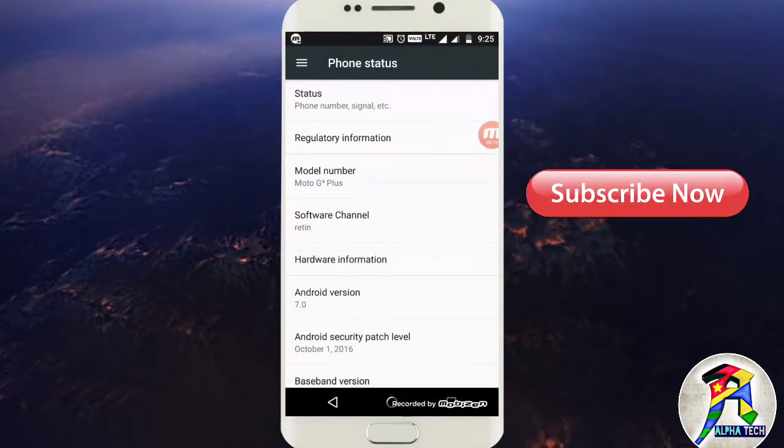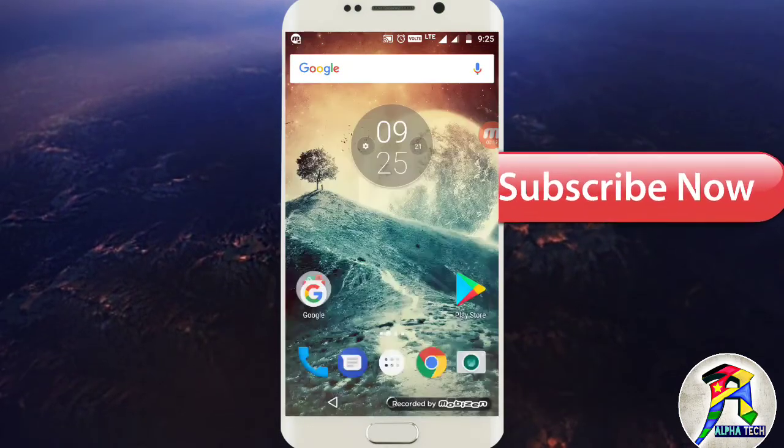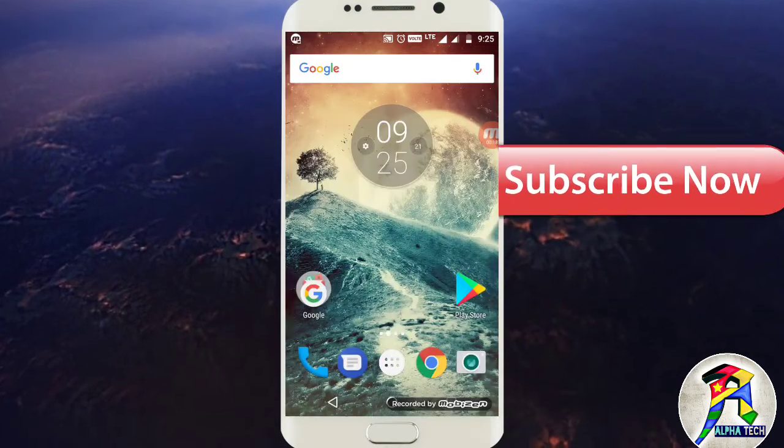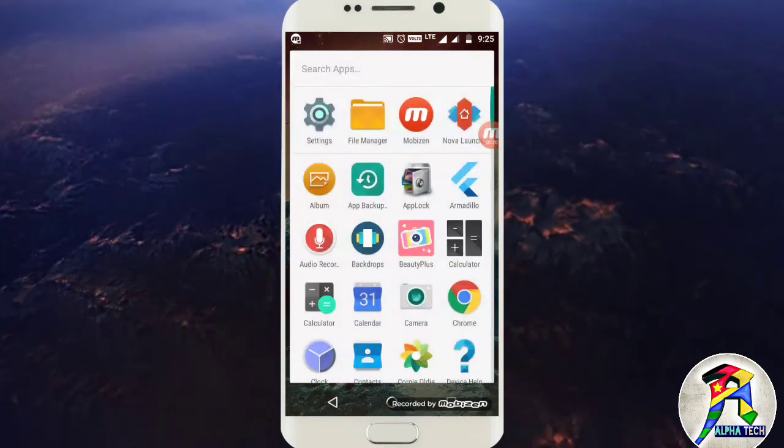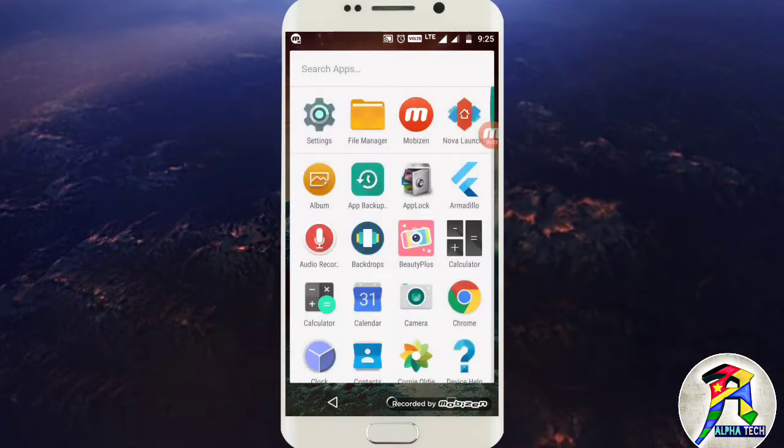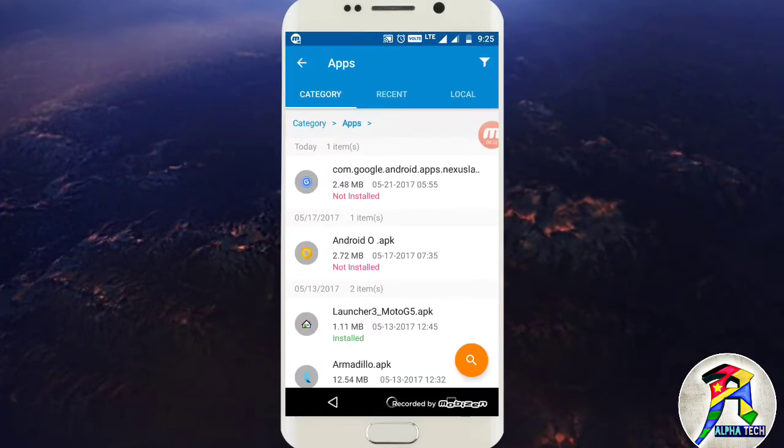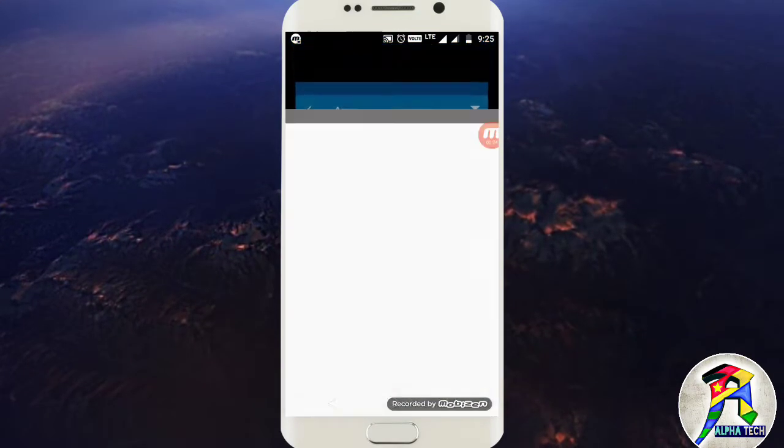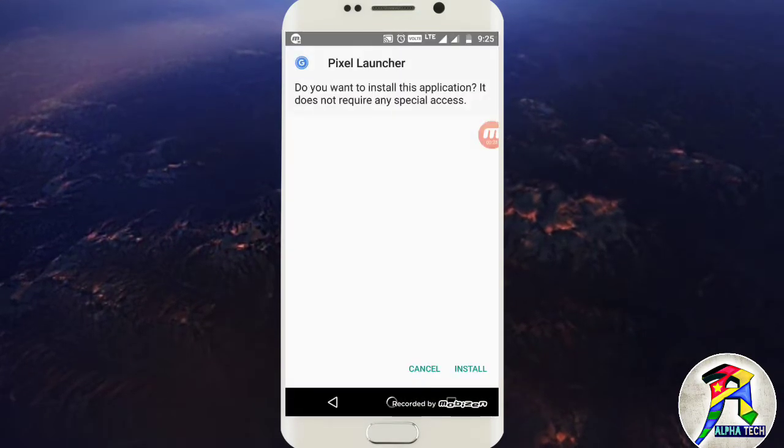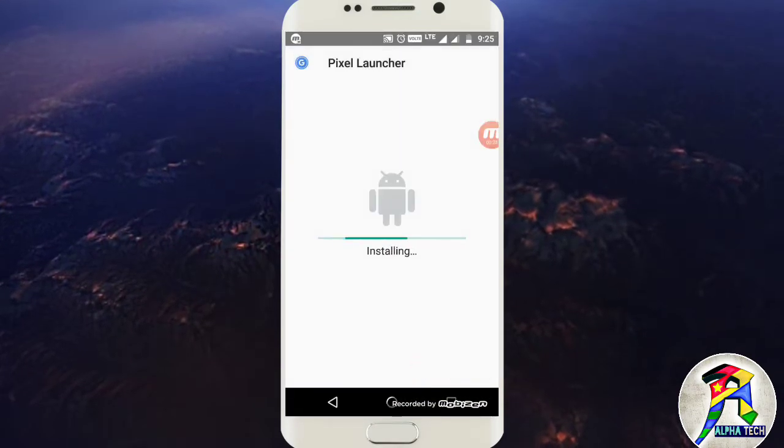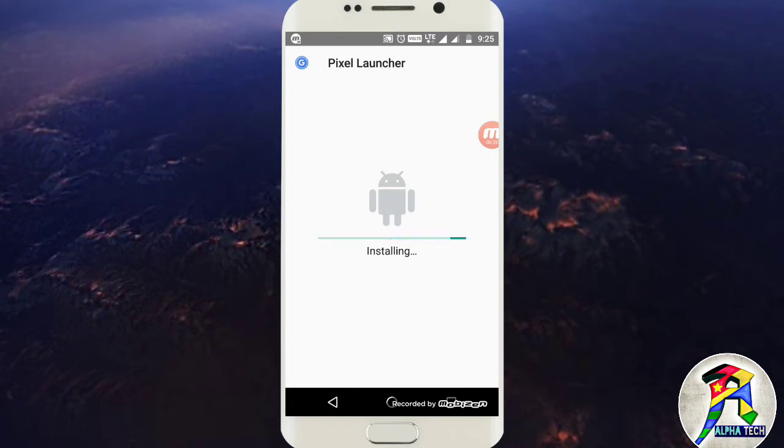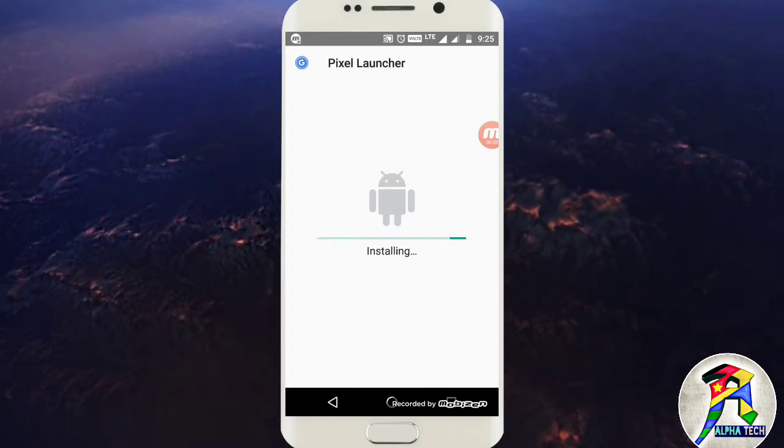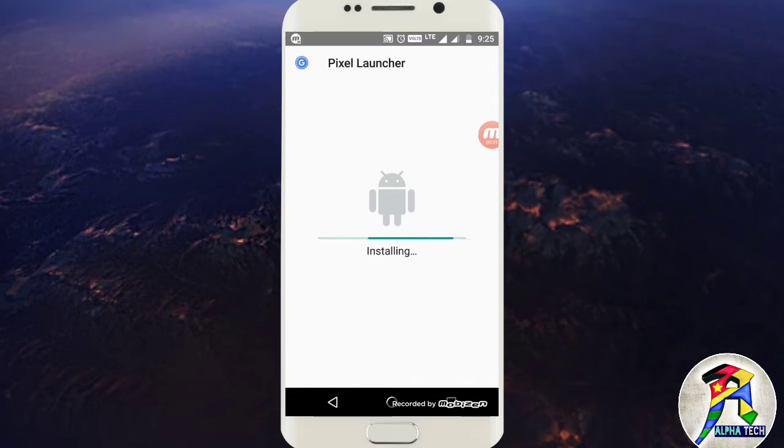I am running Android 7.0, so nothing to worry about it. You have to download an application named Pixel Launcher. The link is in the description given below.